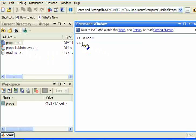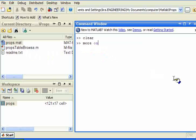So we can run PropsTableBrowse from this or from any other directory. We're going to turn more on, and I can run PropsTableBrowse.